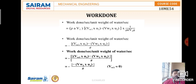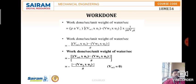Work done per second per unit weight of water is rho·a·v1·(vw1·u1 − vw2·u2) divided by rho·a·v1·g. The rho·a·v1 terms cancel, giving work done per unit weight of water equal to (vw1·u1 − vw2·u2) / g.